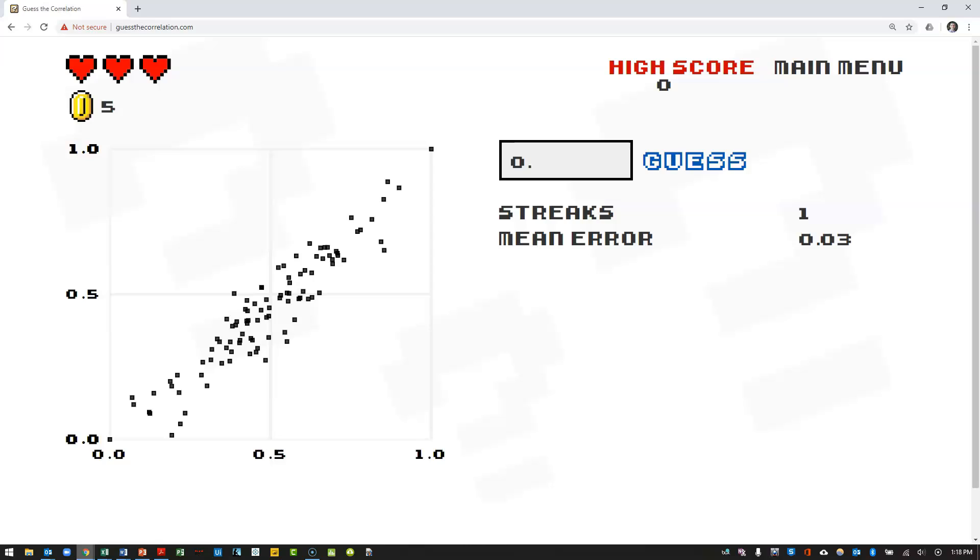Wow, this looks like a much stronger relationship between these two variables. It's going to be much closer to 1 than to 0. And so my guess is going to be 0.85.